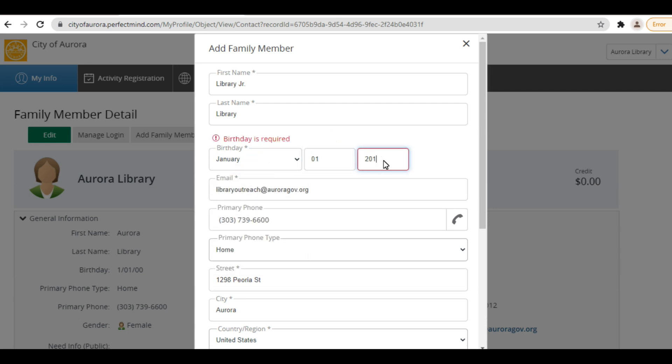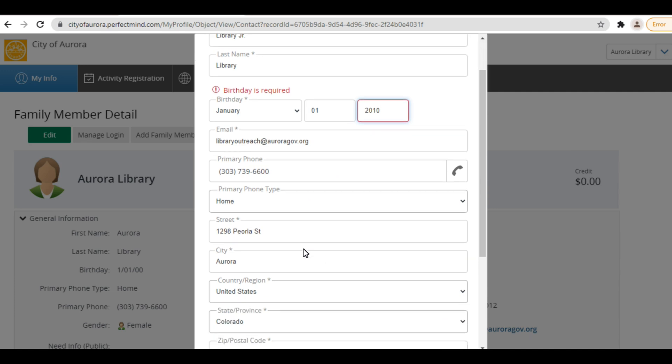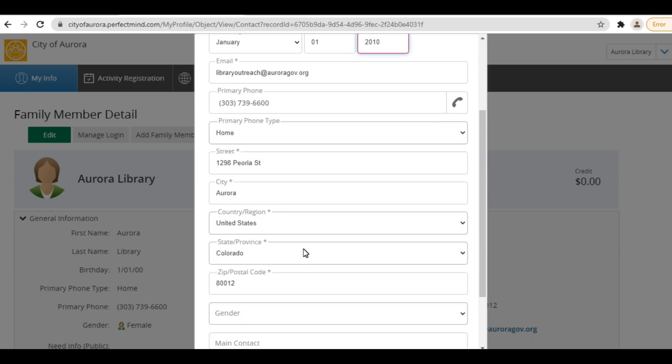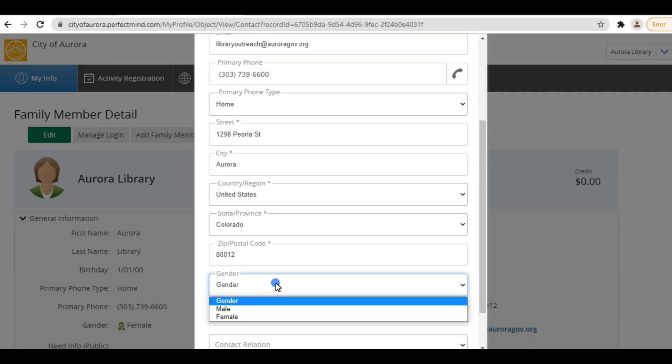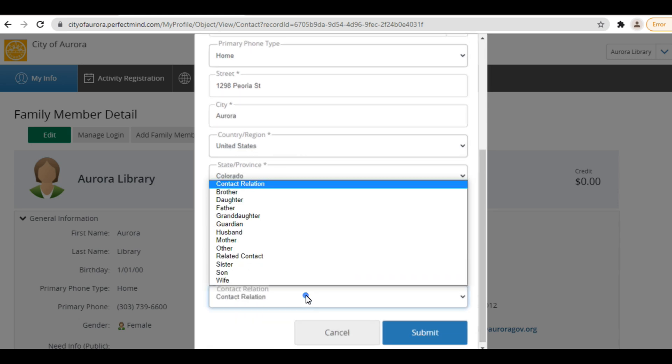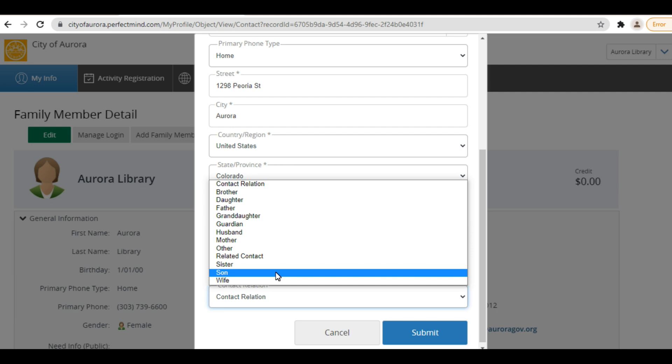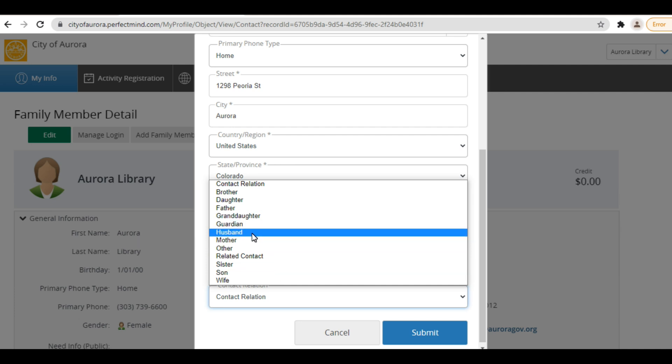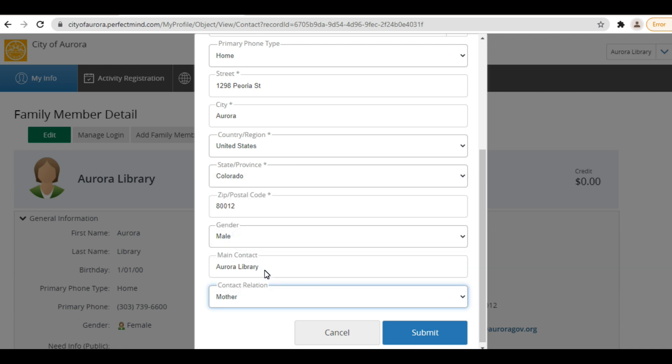When registering for a library program, you'll be able to add any family members as additional registrants, making it easy to register the whole family in one transaction. You are able to set up one account with all family members listed or each adult in a family can set up an account and add children and teens under each account.